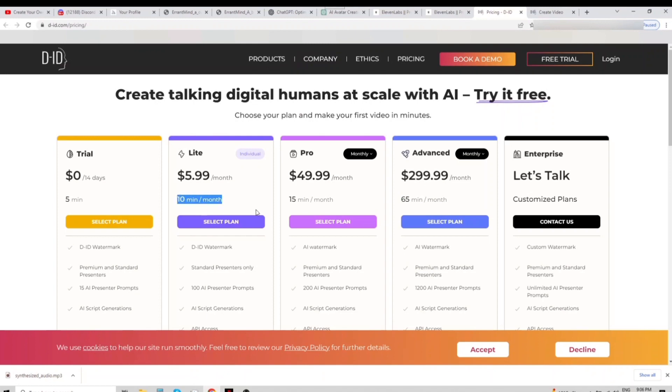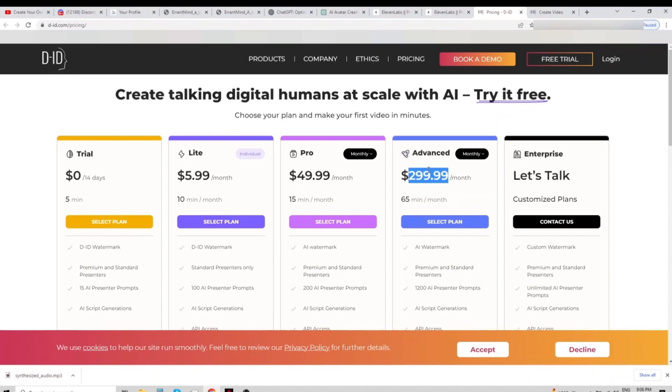The most expensive option costs $300 for 65 minutes. Anyway, let's start our video.